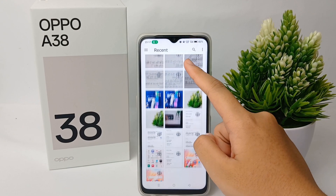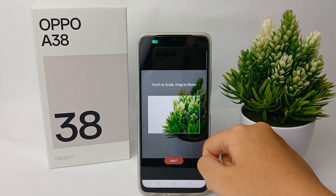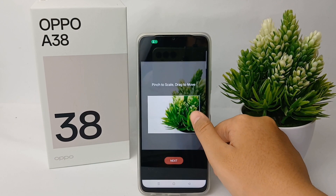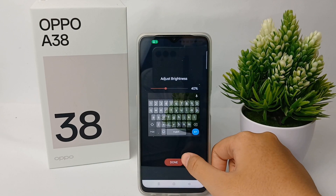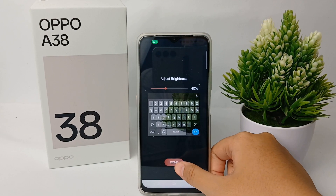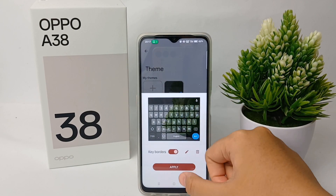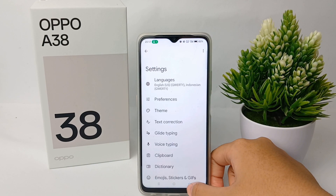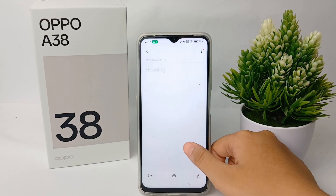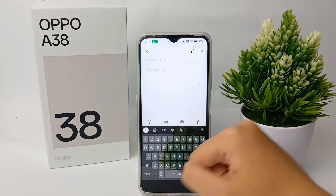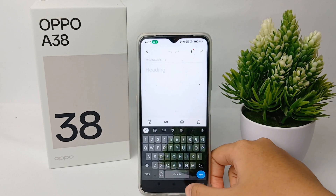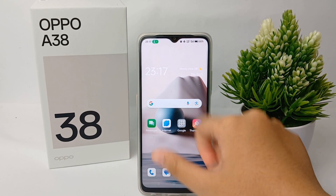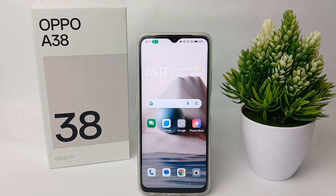For example, I will choose this one. Here you can adjust the picture and click Next, then click Done. Here you can click Apply and the picture will apply as your theme on your keyboard — like this. That's the tutorial, thank you so much for watching.